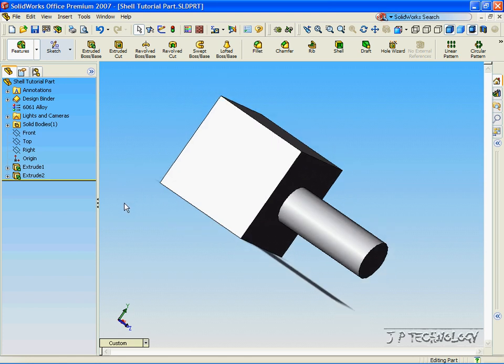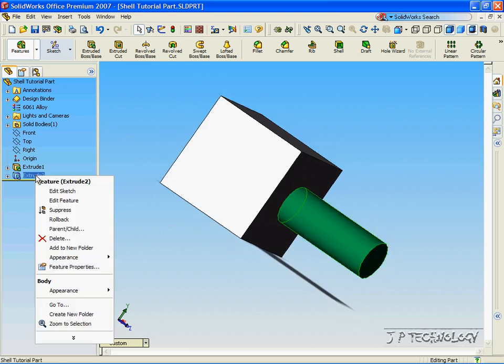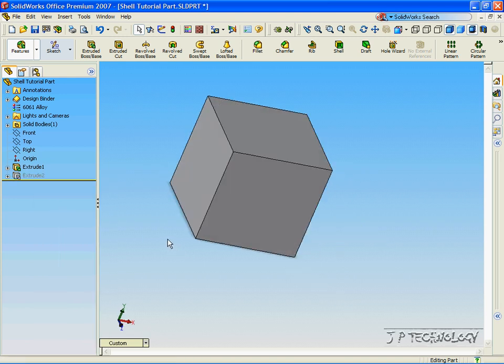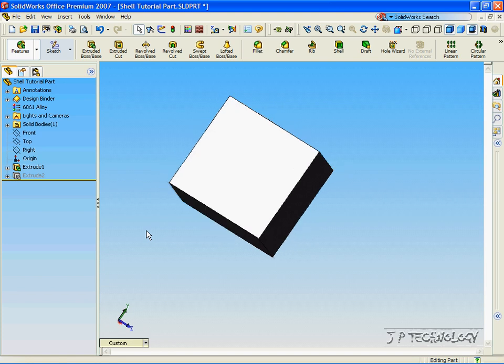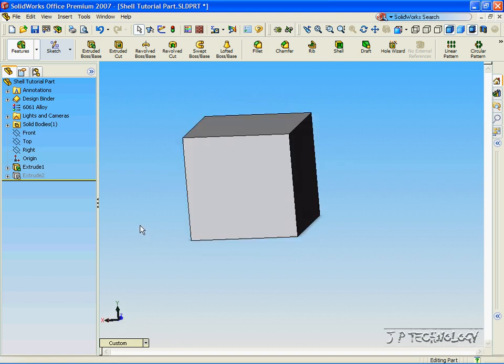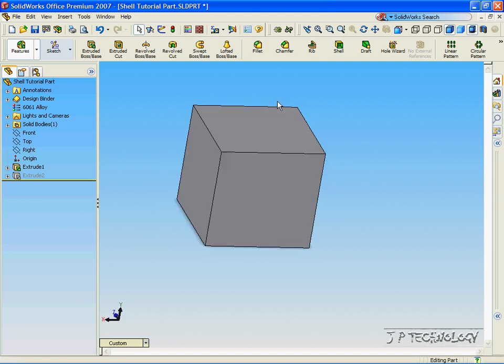To start off, let's right-click Extrude To and suppress it. Now we're only going to make a shell around the cube right now. So let's click Shell.